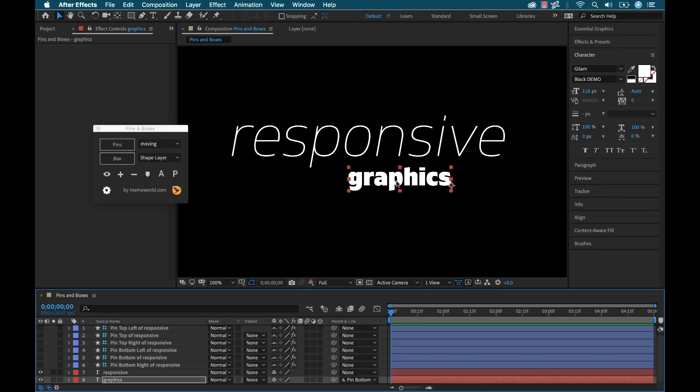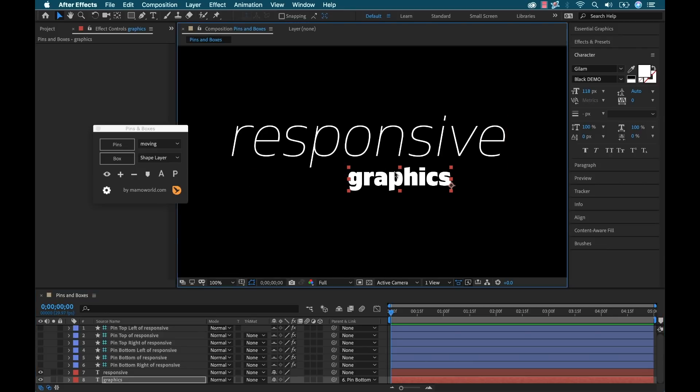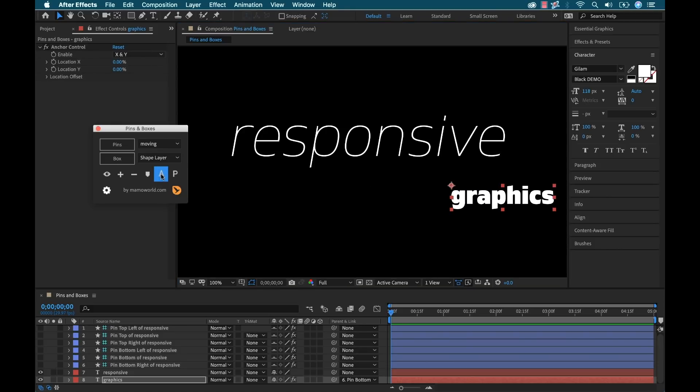Well, we can do that with pins and boxes by adding another anchor point element to this layer. So with this selected, I'm going to go over and I'm going to hit this A button and you see it says add anchor point controls to selected layers and you can shift click it to remove. So I'm going to go ahead and add that.